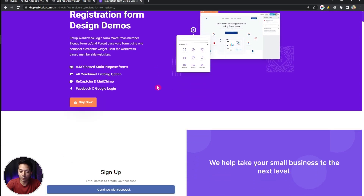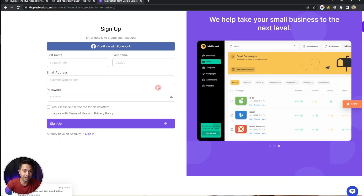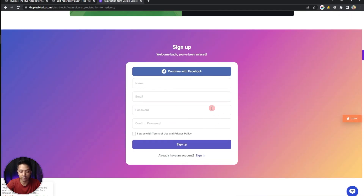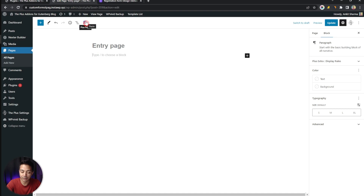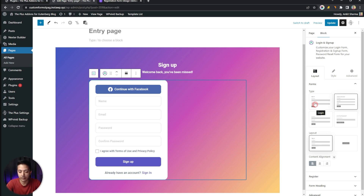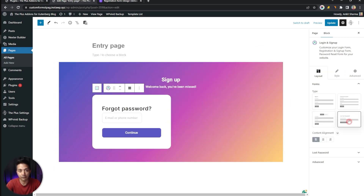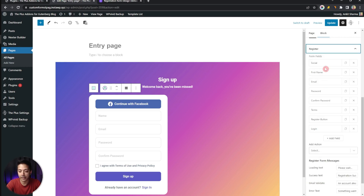To make things easier, we have already created some amazing-looking form templates that you can simply copy from plusblocks.com — I'll leave a link in the video description. You can check all the sample forms available, pick the one you want, click the Copy button, then go back to your page and click the Plus Paste option at the top to paste the entire design. You can then click on the form and change the type — login, login and registration multi-tab, forgot password, or in our case, Register.